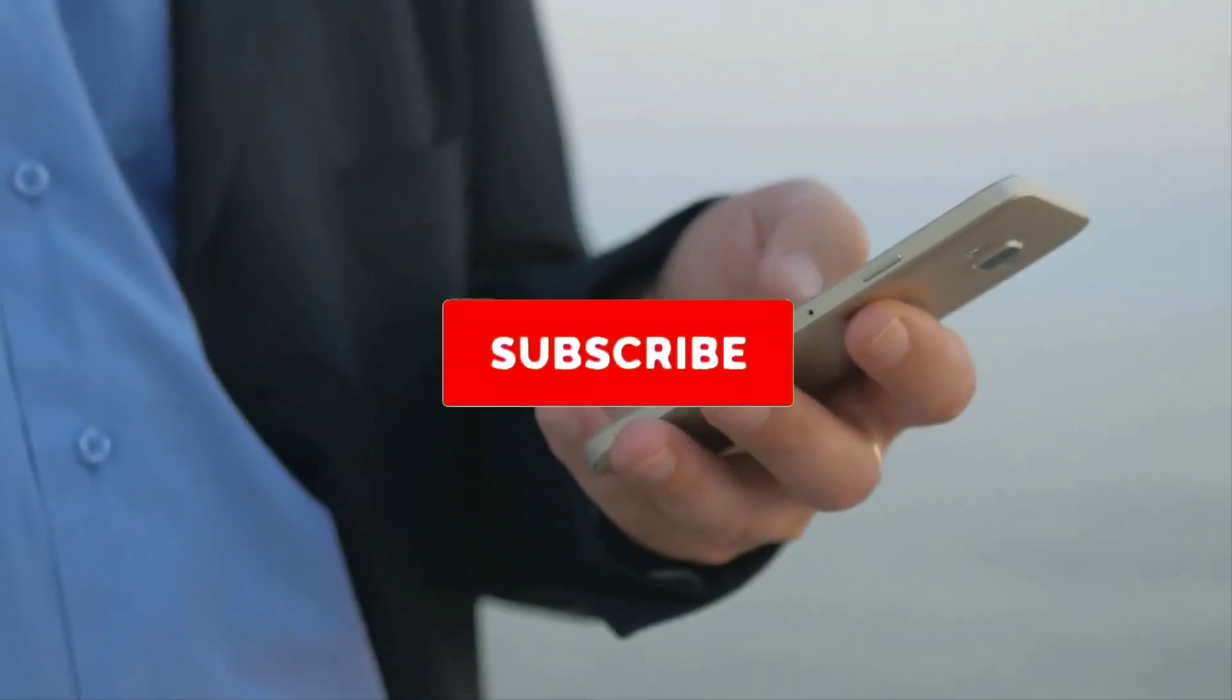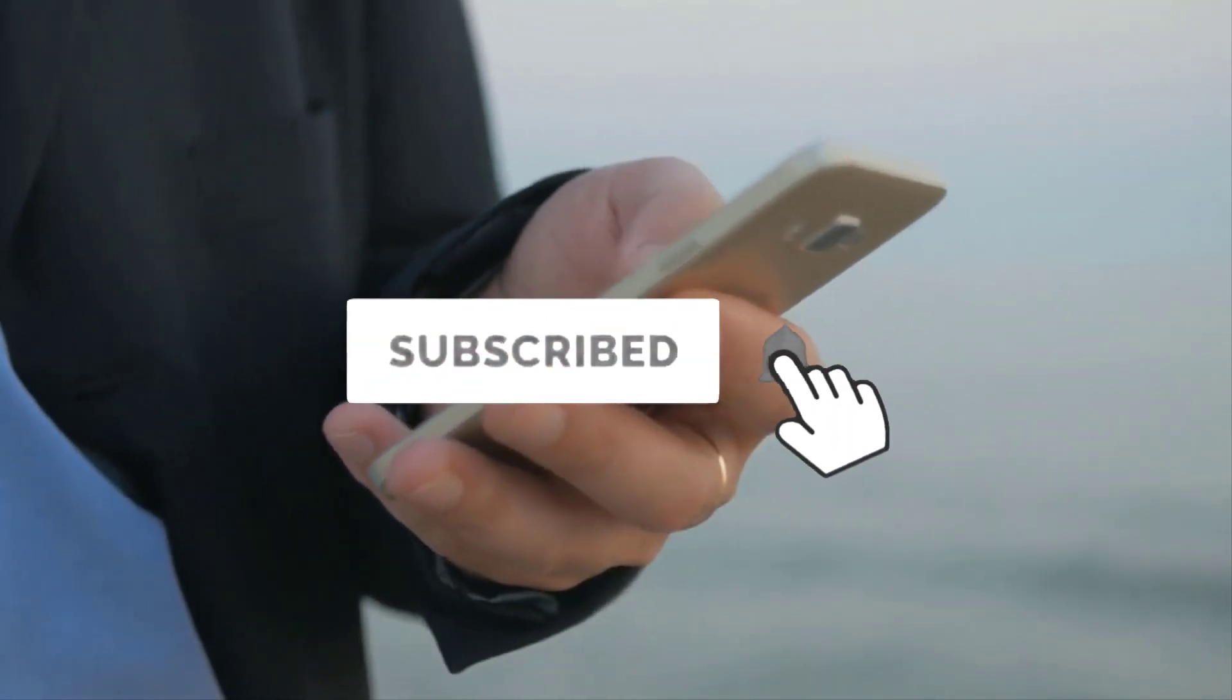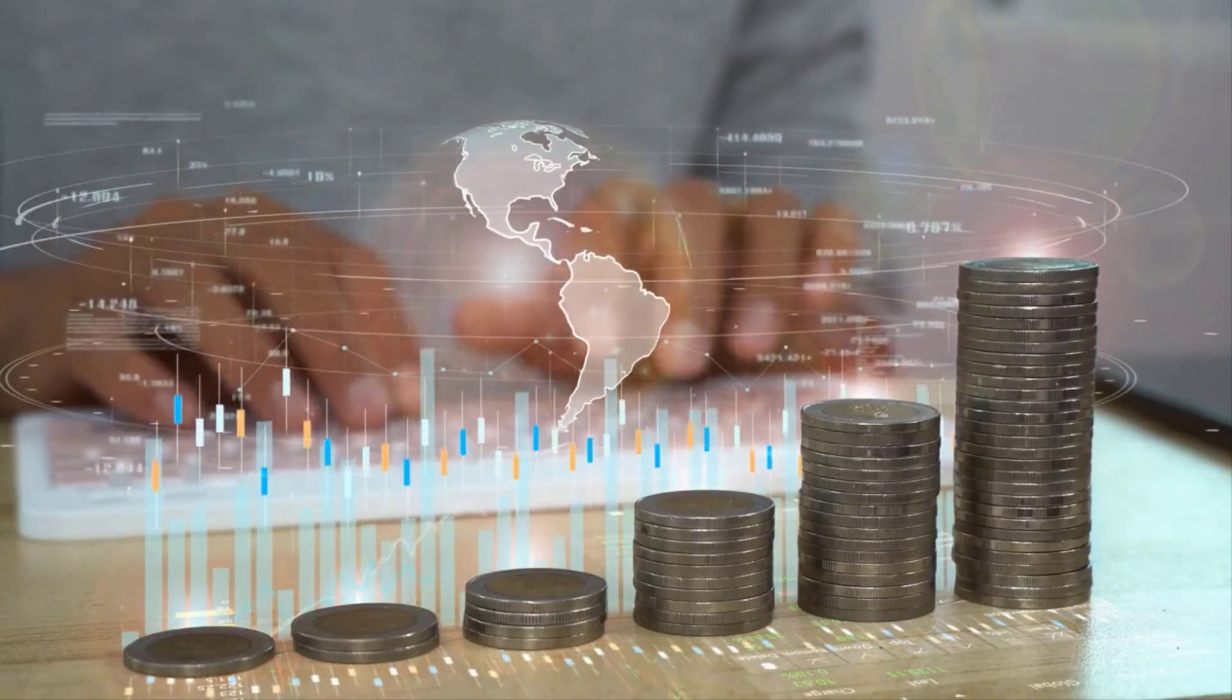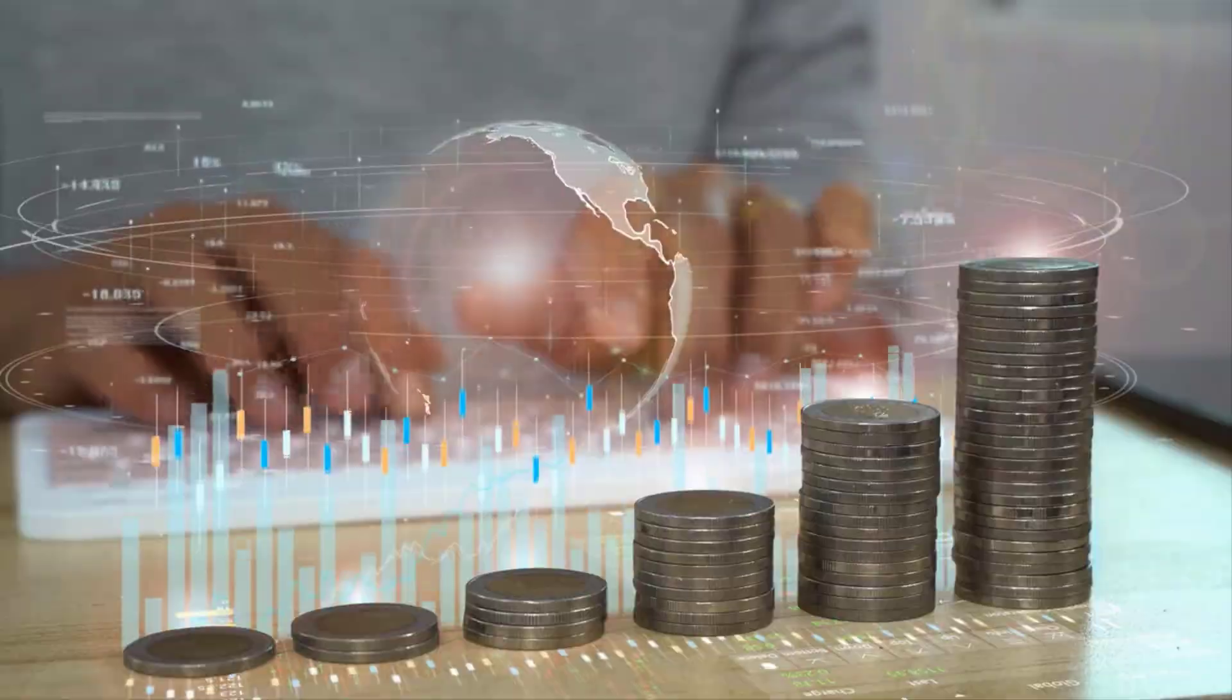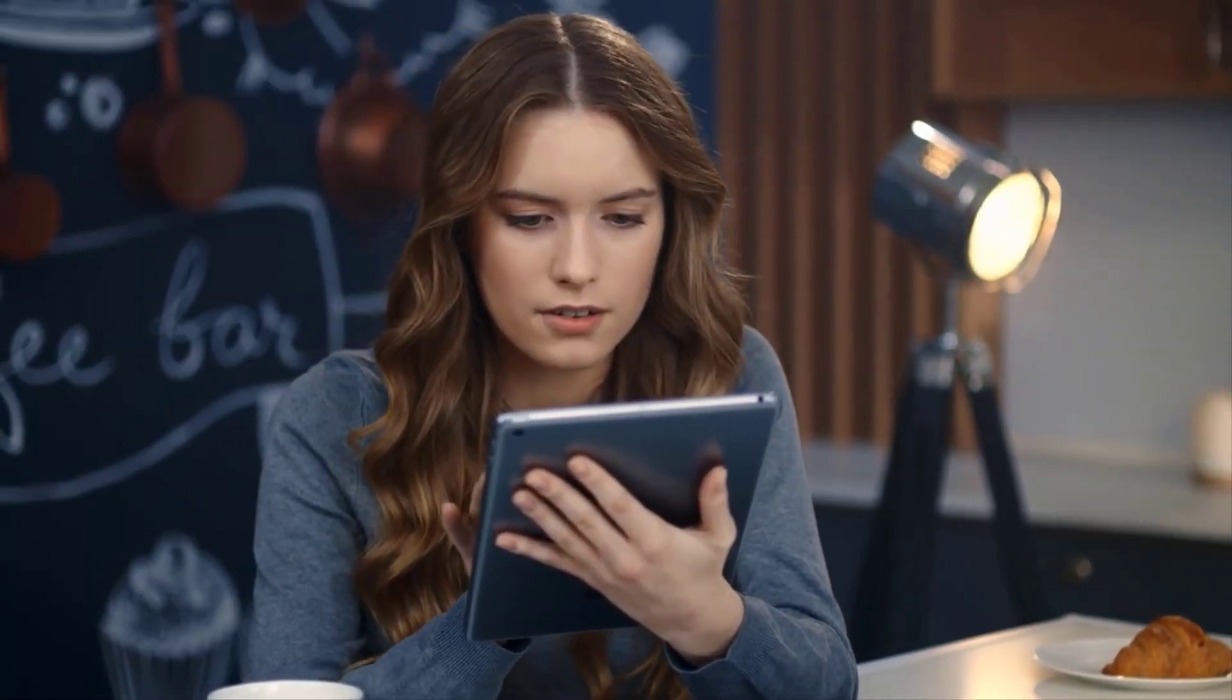Welcome back to Tech Trends for All. Before we proceed, kindly subscribe to our channel and hit the bell icon to stay updated when we release new videos. Without further delay, let's dive in.